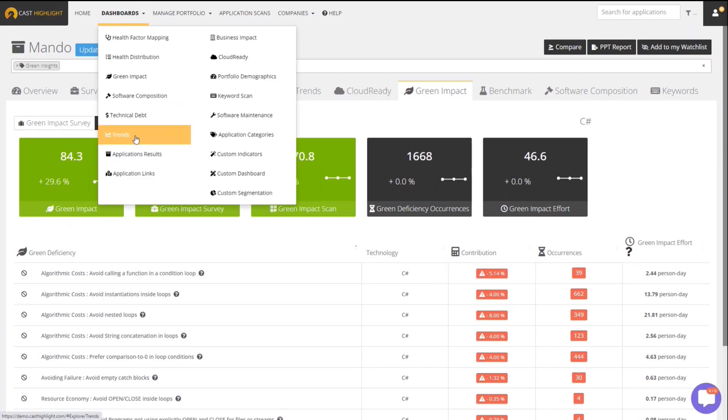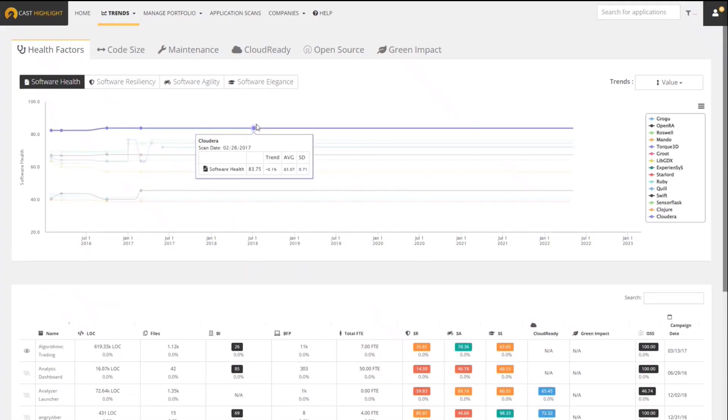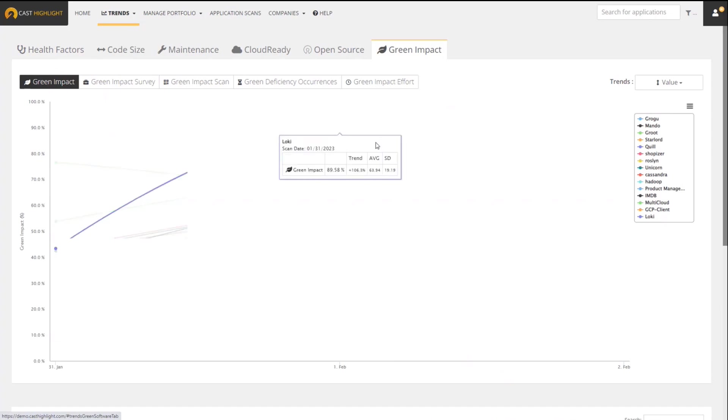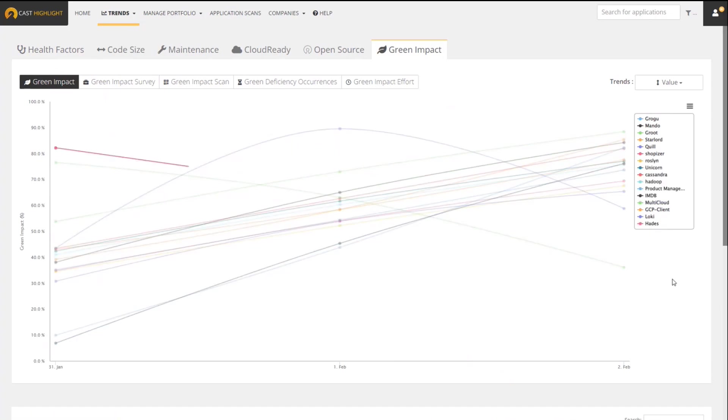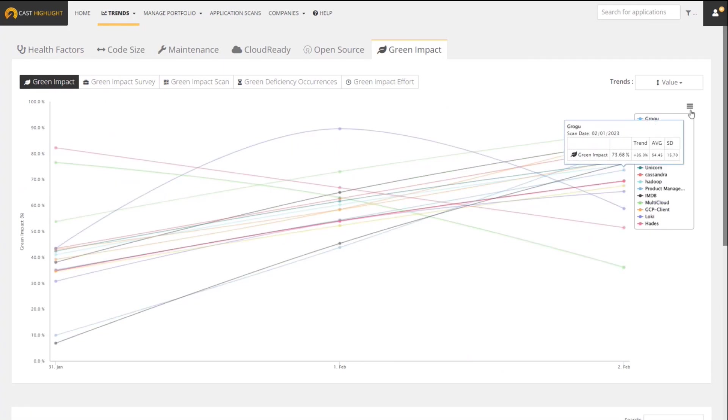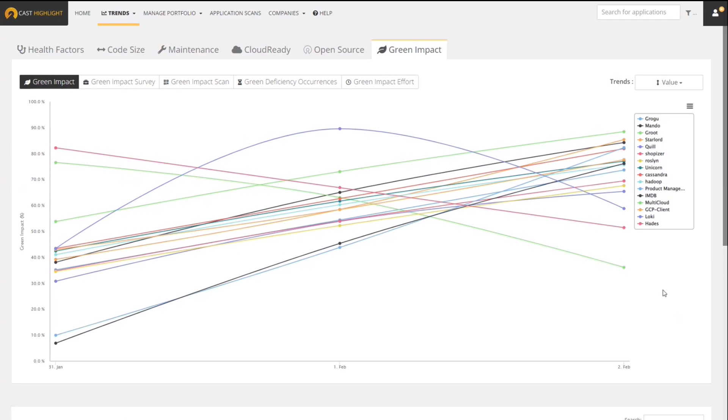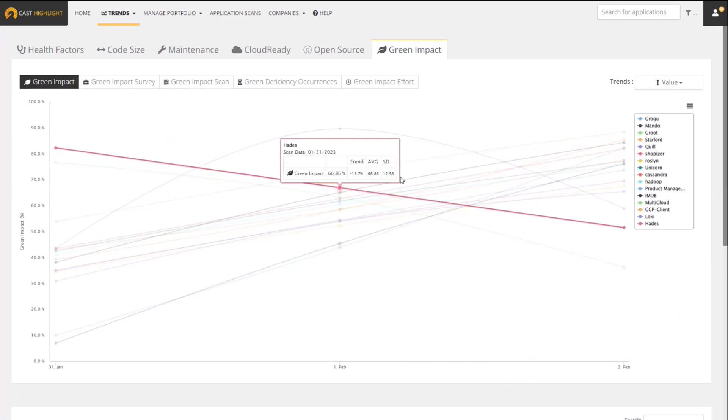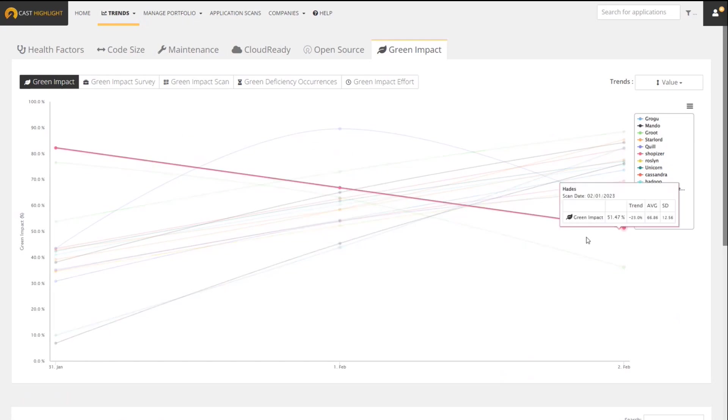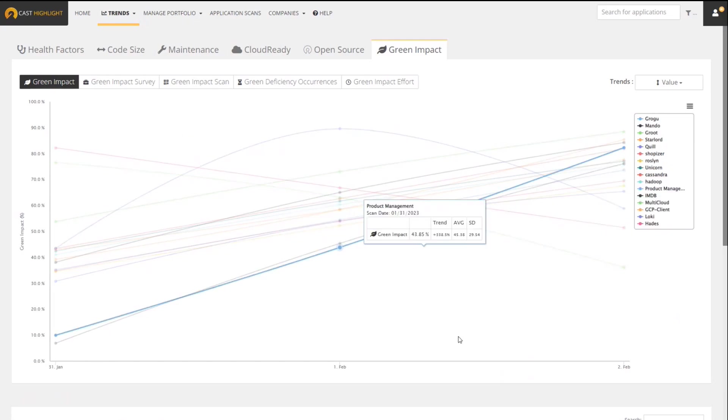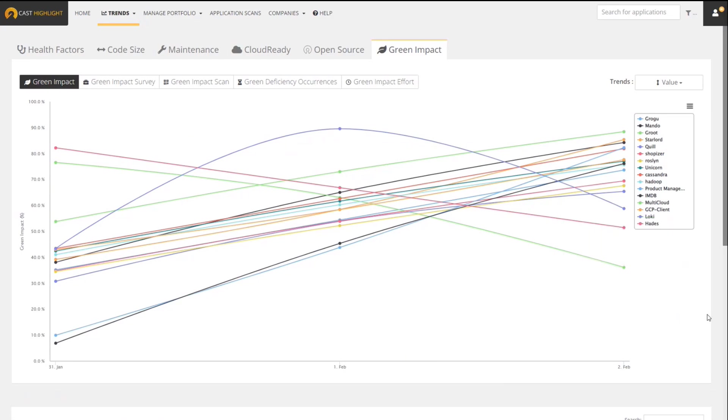We also added the Green Impact Score to the trends dashboard. If you come over to the trends dashboard and click on Green Impact, you could actually monitor progress over time. You could see here of all the applications that we have analyzed for green, most of them going up, we have a couple going down, one that's up and then down. So you could monitor progress and trends of the Green Impact Score over time.